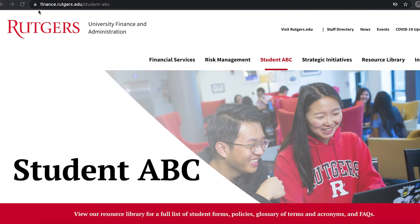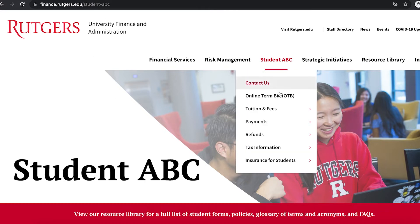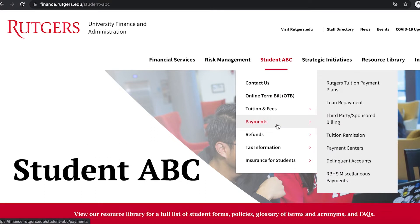Once registered for a course, you will want to visit the Student Accounting website at finance.rutgers.edu/student-ABC. Here you can find more information about payment plans if you are interested in one. This website can help provide more details on how a payment plan works and deadlines for enrolling in a plan.